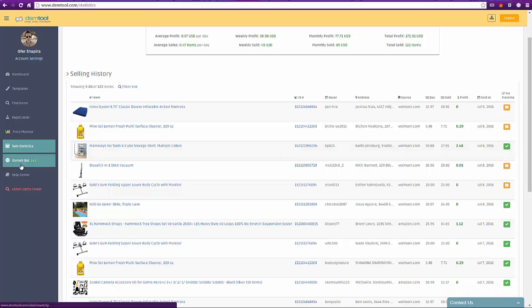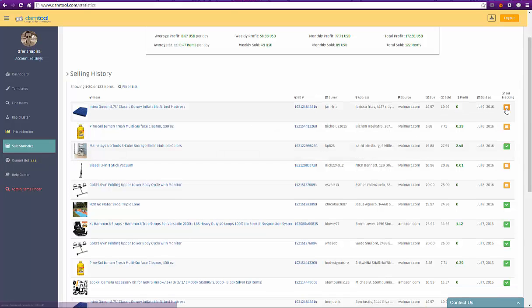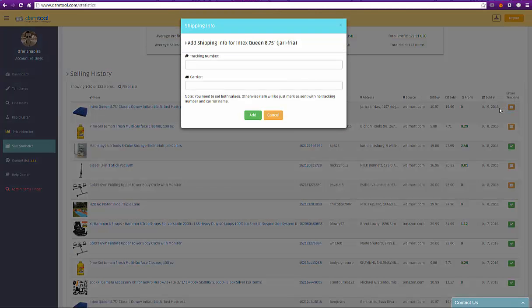Or click on the envelope icon to open the tracking number feature.